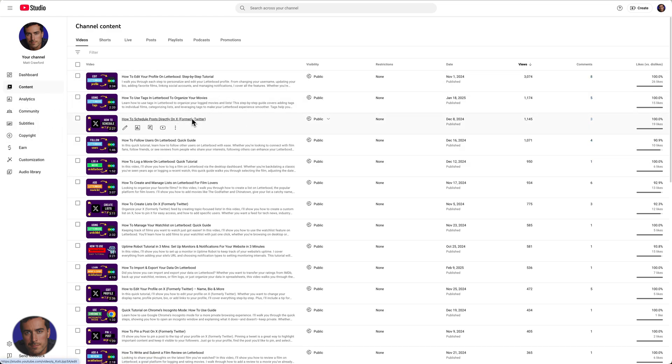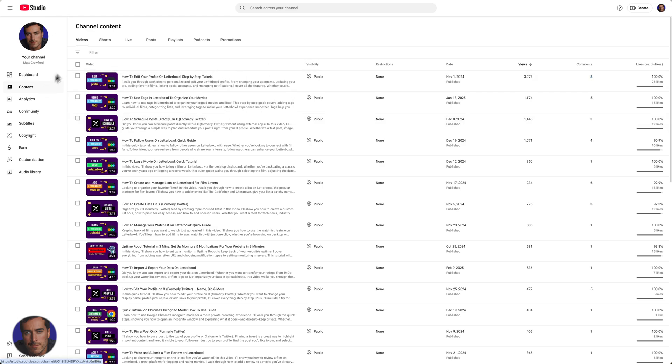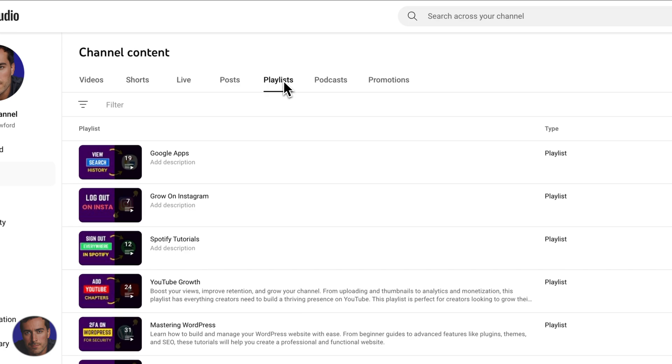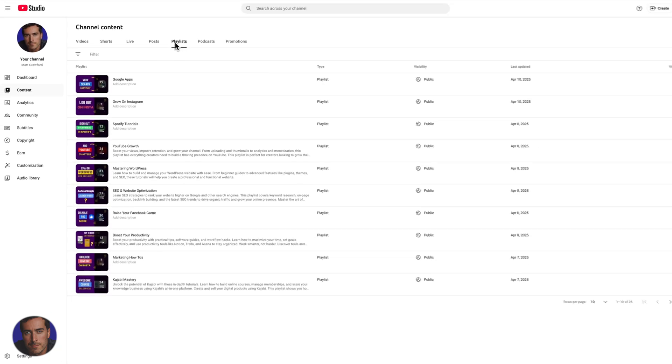I'm in the content here, you see some recent videos at the top. All you need to do to actually find the playlist that you want to share is come across to playlists. It's this tab here, the third from the right.